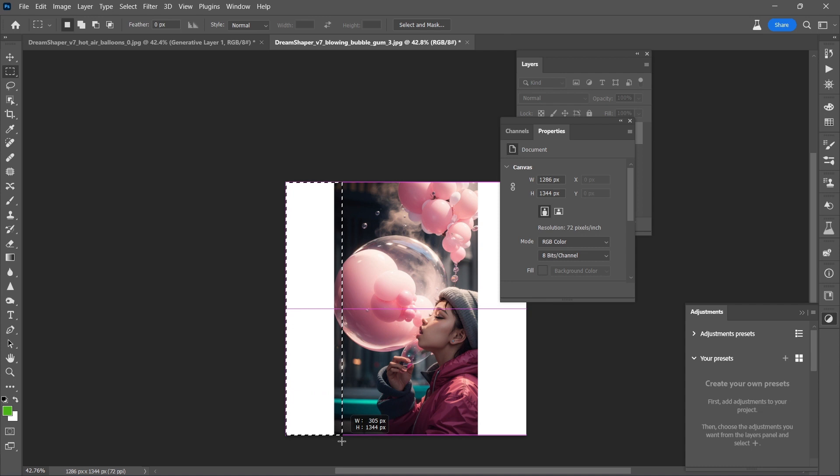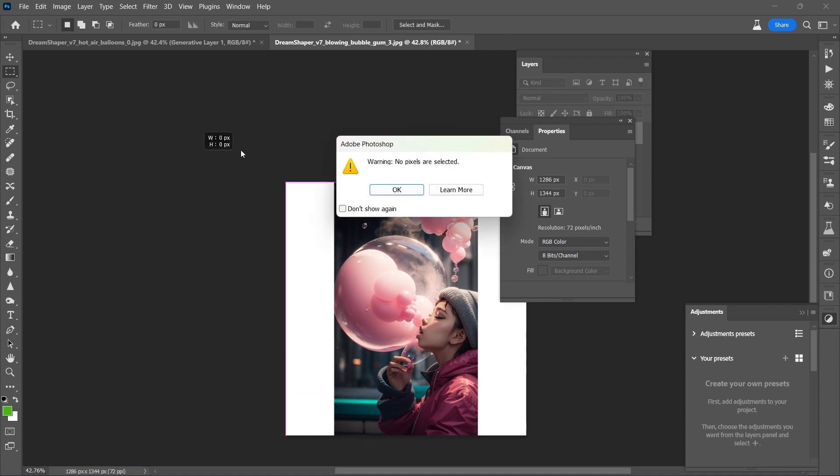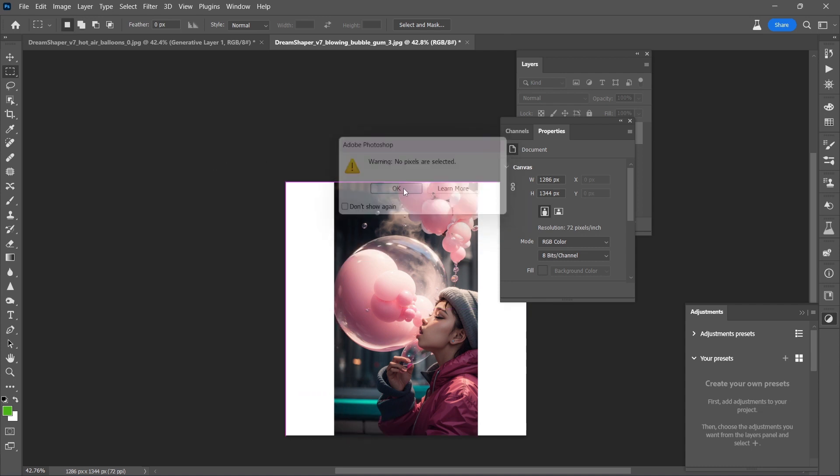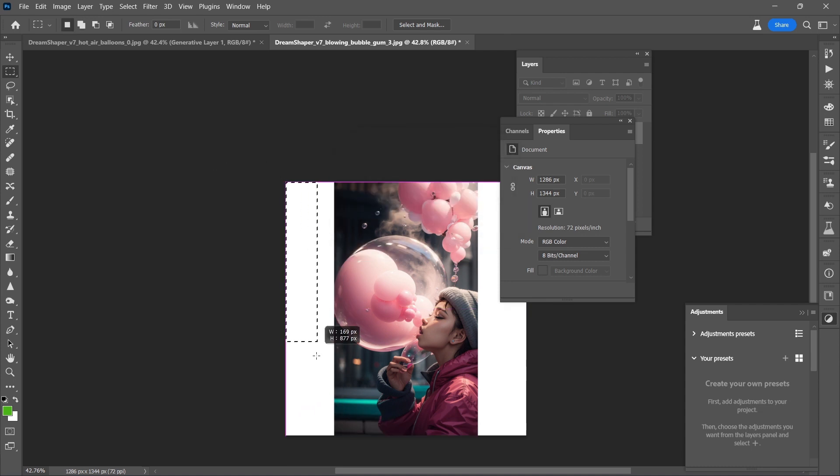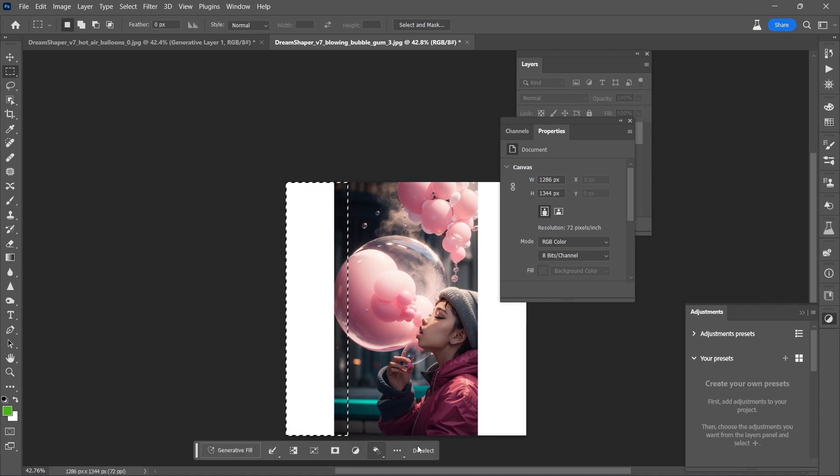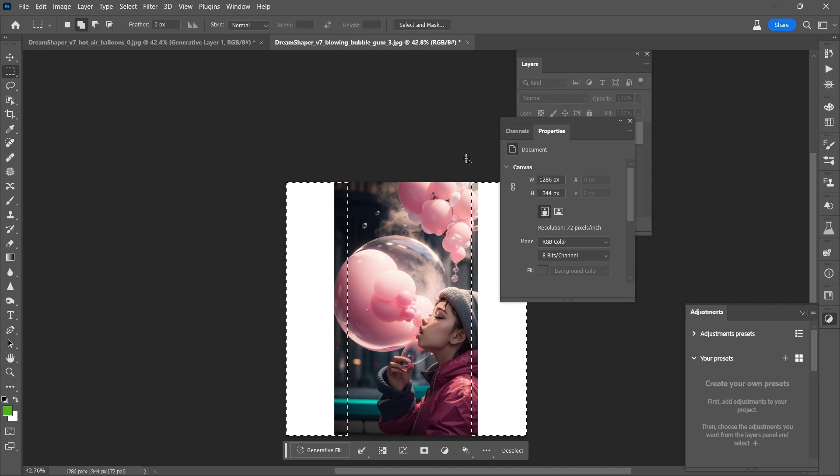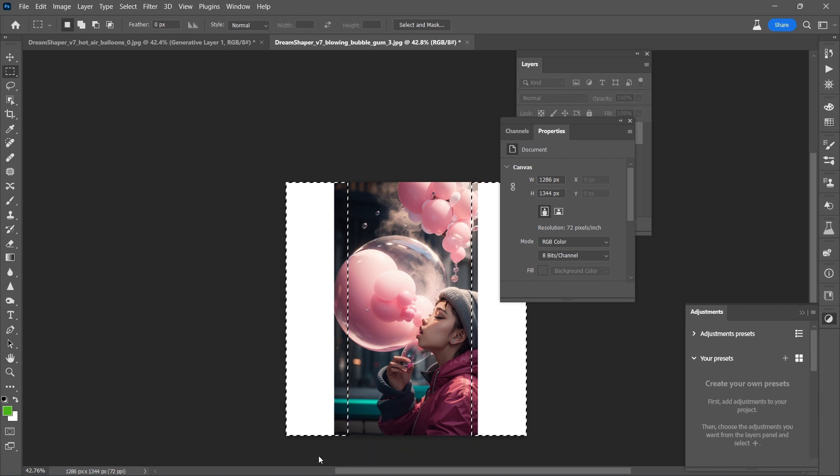I like this area. Whoops. Try that again. And then over here on this side. Alright, let's check out this Generative Fill.